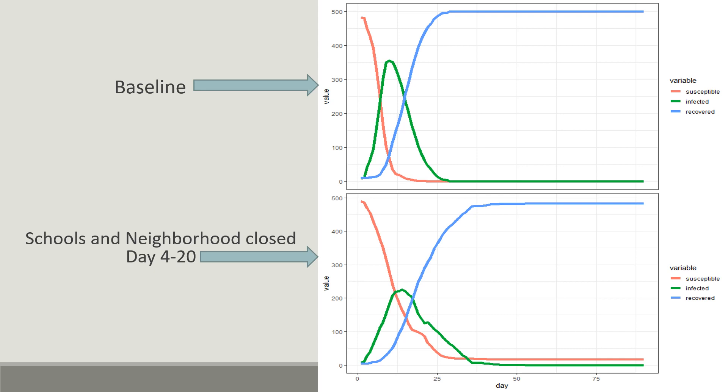Here the bottom right figure shows the scenario where schools and neighborhood networks are closed from day 4 to day 20. That means the agents cannot interact with their neighbors during this time but they can still interact within their workplaces and their households. It is not much different from the baseline scenario. It only slows down the spread a little.